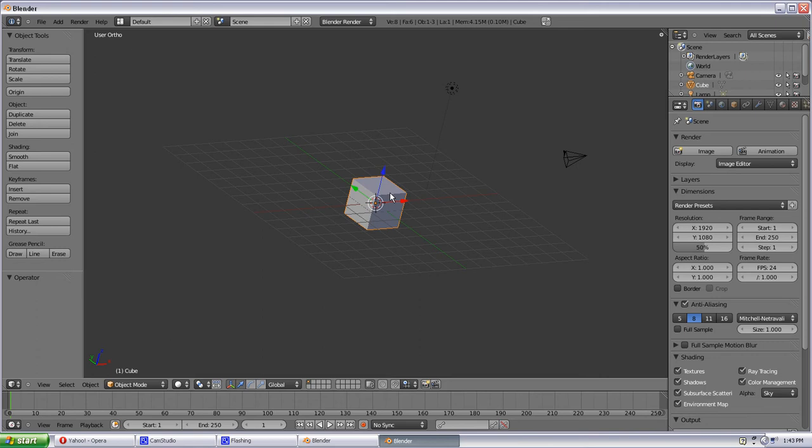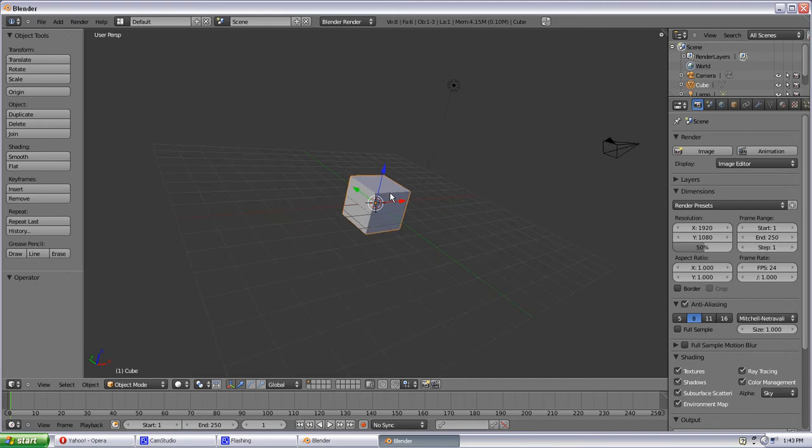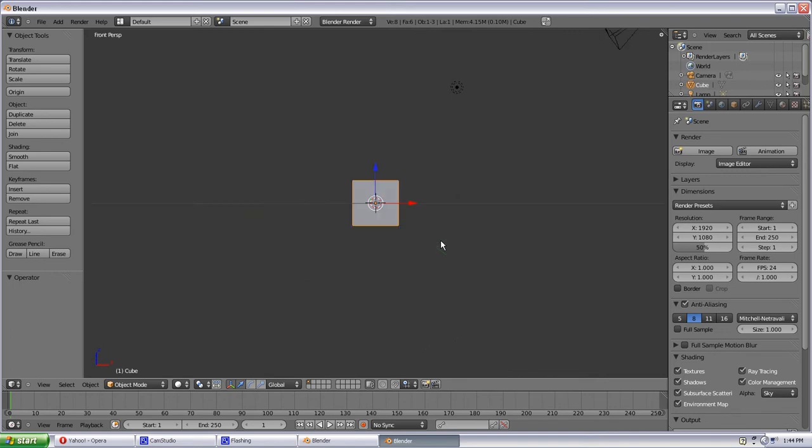And that's going to be really useful later on when you're, you'll kind of learn why that's useful as you go, but just know that the number 5 toggles you between ortho and perspective. And that is on your number pad, not the keys above your letters there. Okay, so let's go back to front view there. We'll go on ortho.